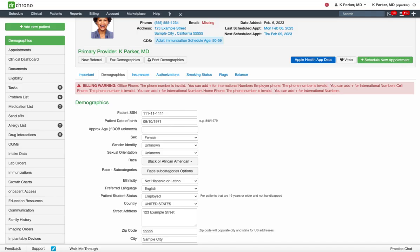Hello. Welcome to a Dr. Chrono tutorial. Dr. Chrono has enhanced its platform to allow providers to set up multiple favorite pharmacies for patients. This video will demonstrate how to do so.